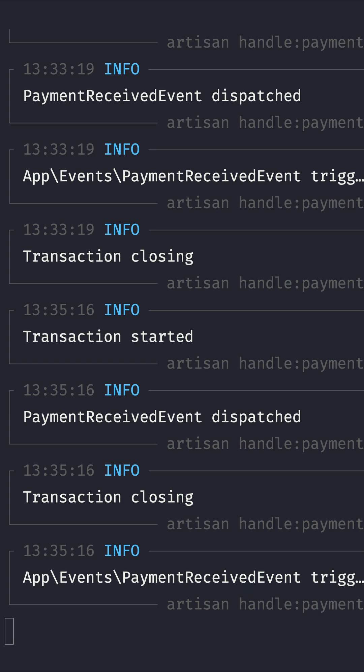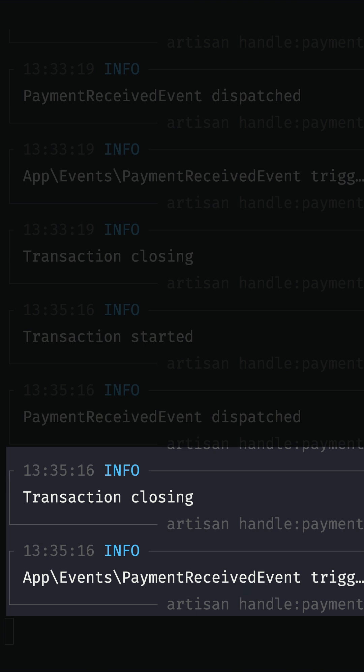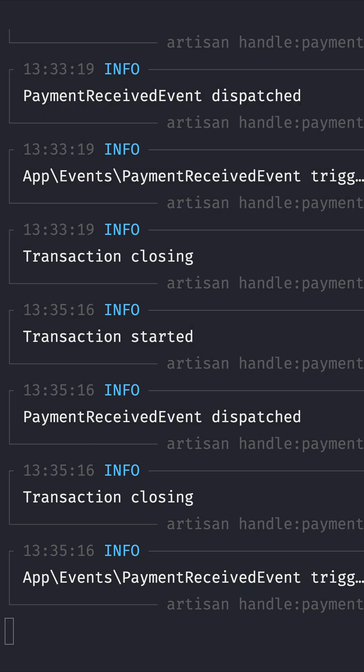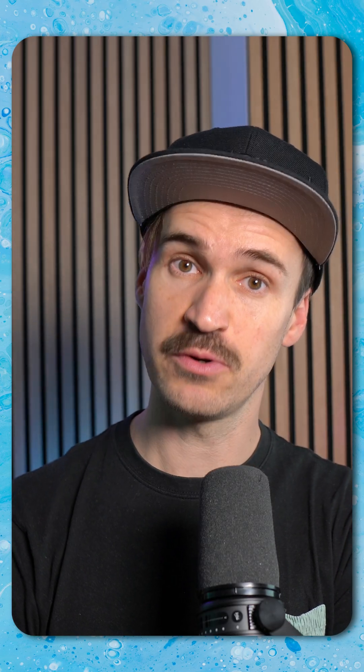That's exactly what we wanted to do. Only after our transaction was closed, we want to dispatch our event and then listen to it and work on some other tasks. Thank you Mateus and Taylor for this pull request.